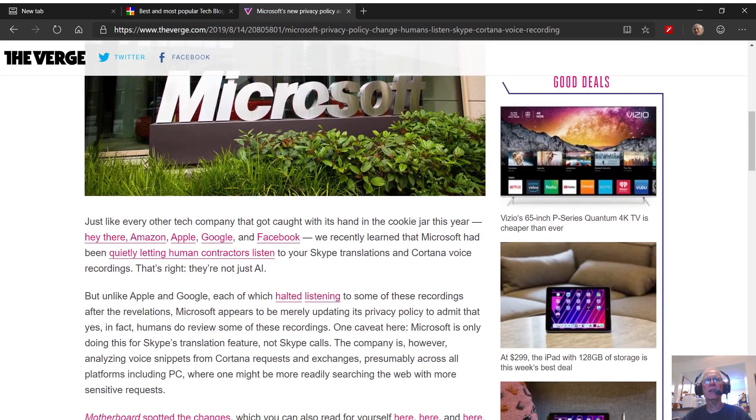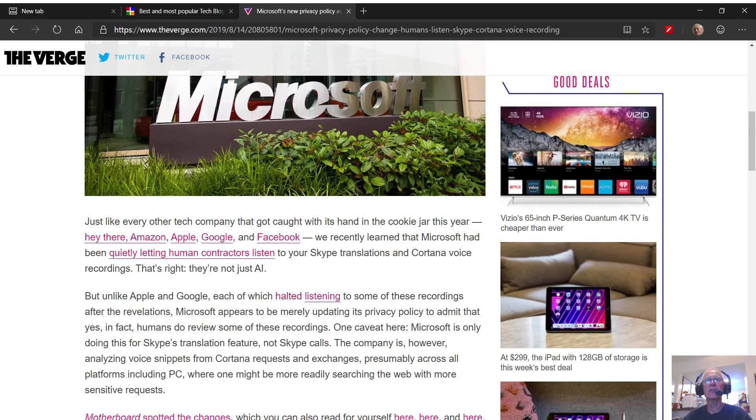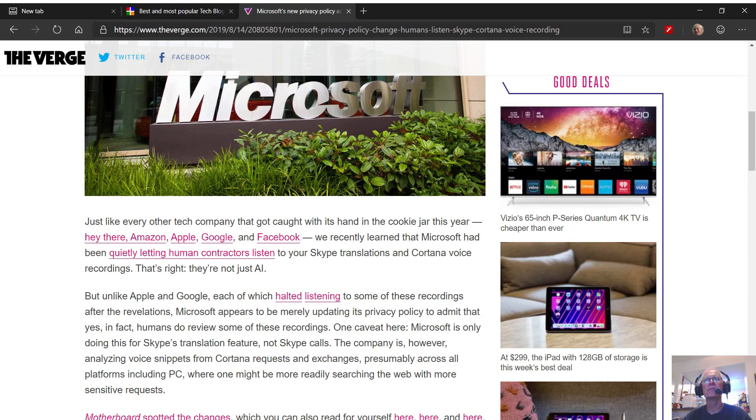It says, just like every other tech company that got caught with its hands in the cookie jar this year, hey there Amazon, Apple, Google, and Facebook, we recently learned that Microsoft had been quietly letting human contractors listen to your Skype translations and Cortana voice recordings. That's right. They're not just AI. They're humans.